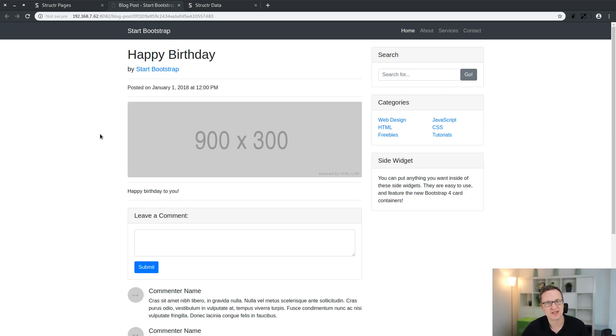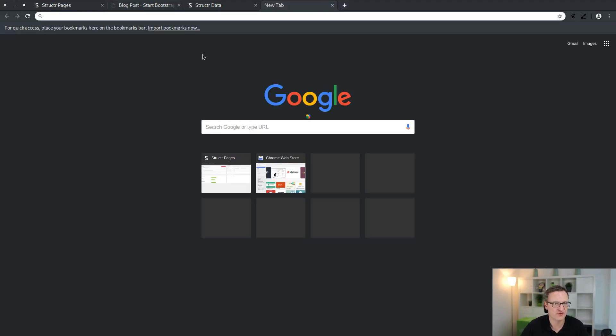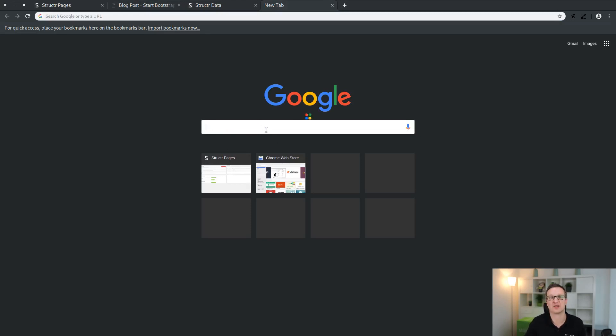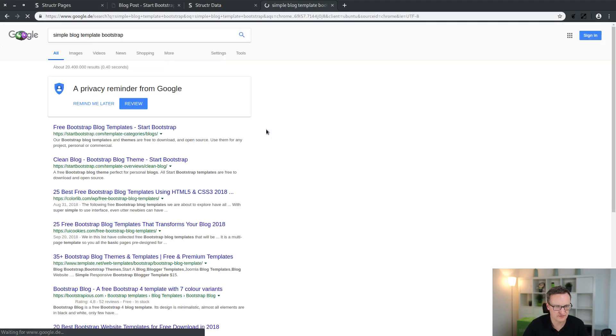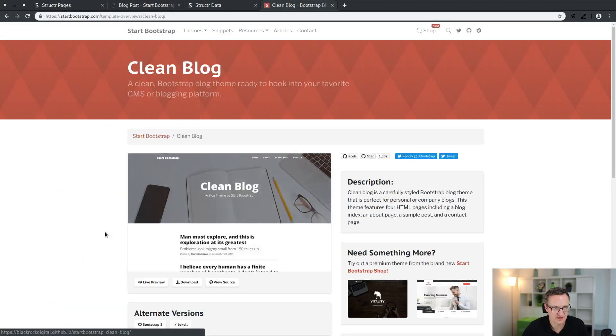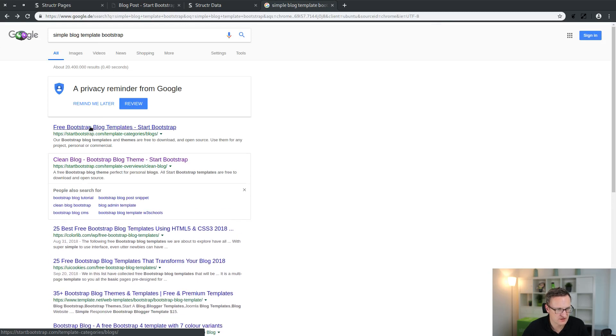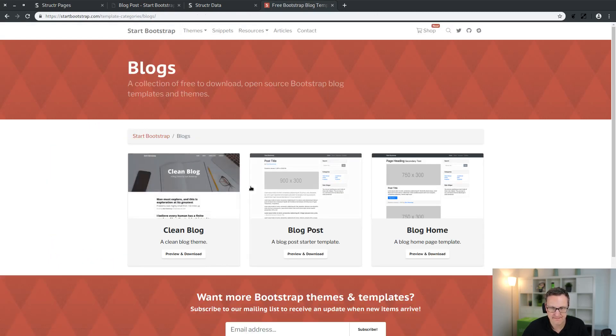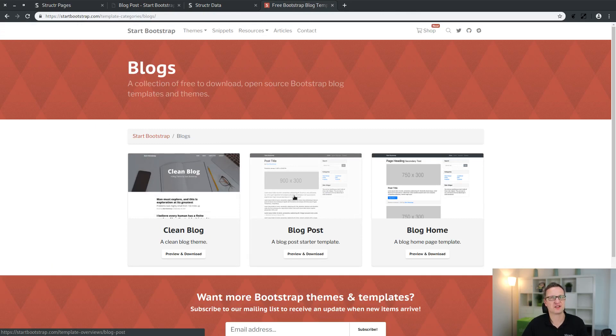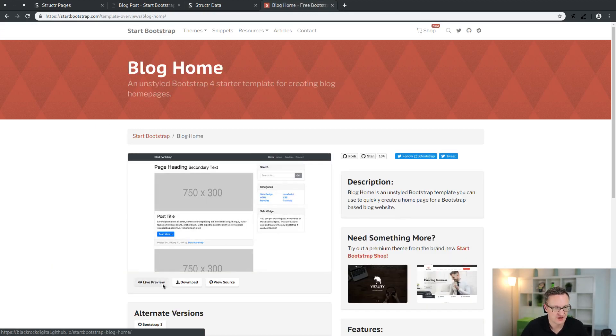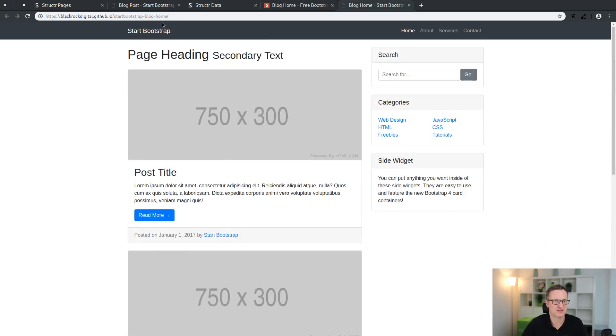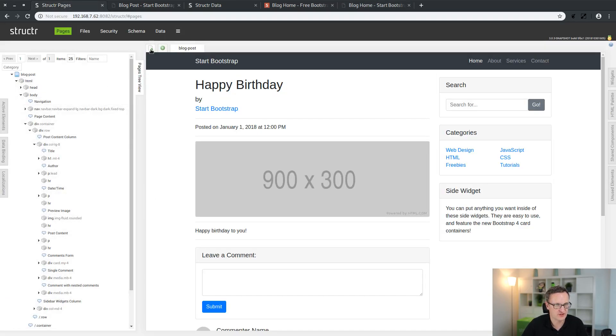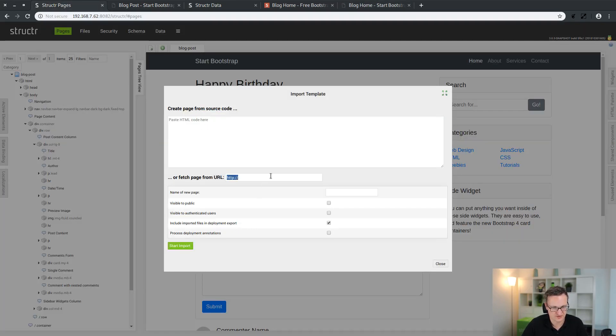Now let's create an overview page. Again, we look on the internet for a nice looking HTML page which serves as a template. Simple blog template bootstrap. Let's see. This was the blog post for a single article and this is the blog home. This time here's a list of blog posts. That's looking nice. Copy the URL and paste it into this field.